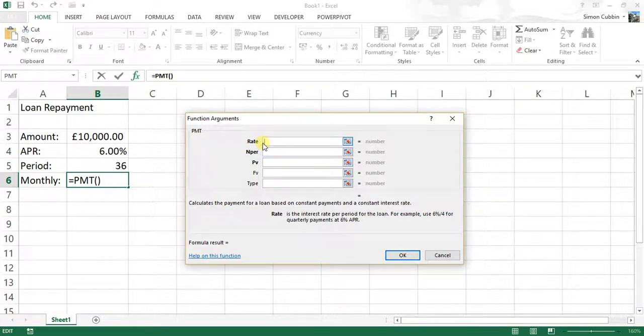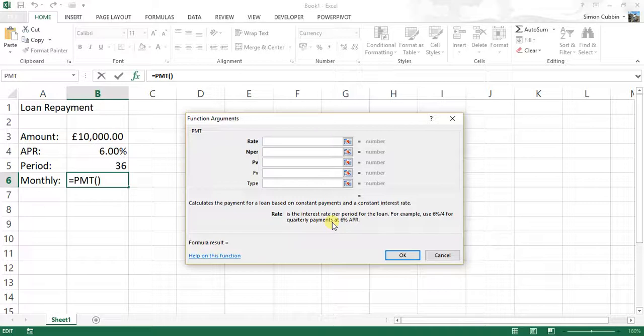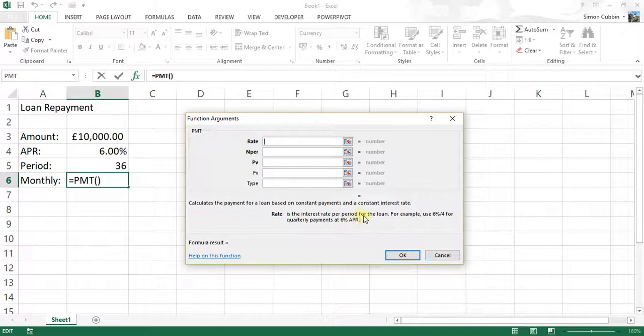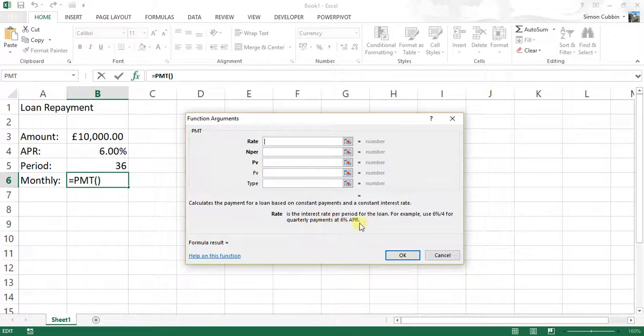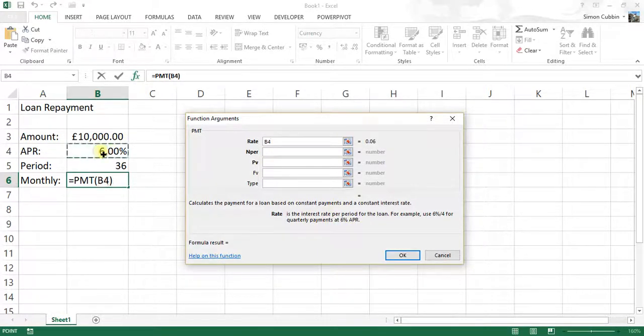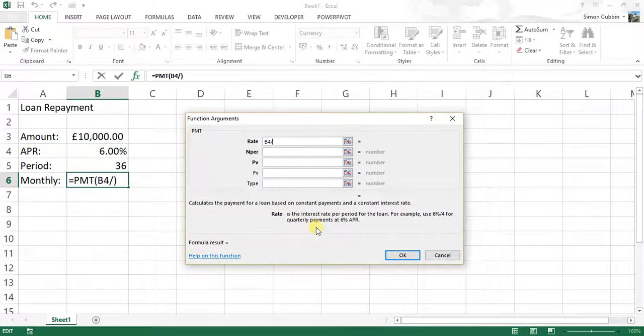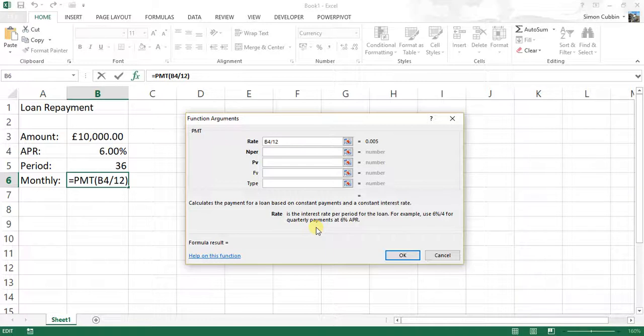Now the rate, at the bottom of the function arguments dialog box, it will tell us what the rate or what it's expecting for us to enter in for the rate. So in this case, it's the interest rate per period for the loan. For example, use 6% divided by 4 for quarterly payments at a 6% APR. In this case, we're going to use the APR here, which is 6%, but we're going to divide that by 12 because we're going to make 12 payments over the year.